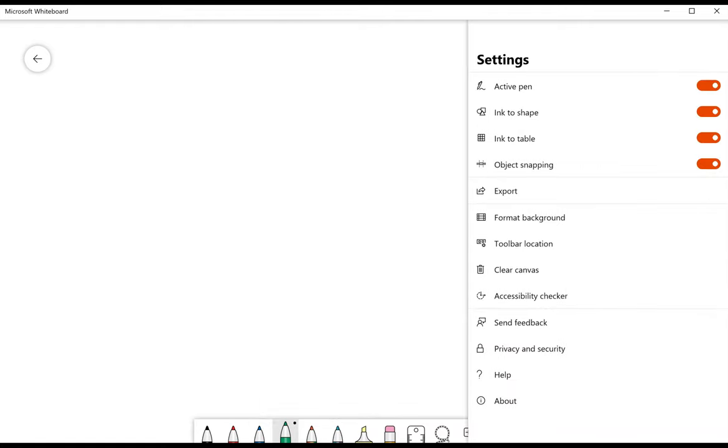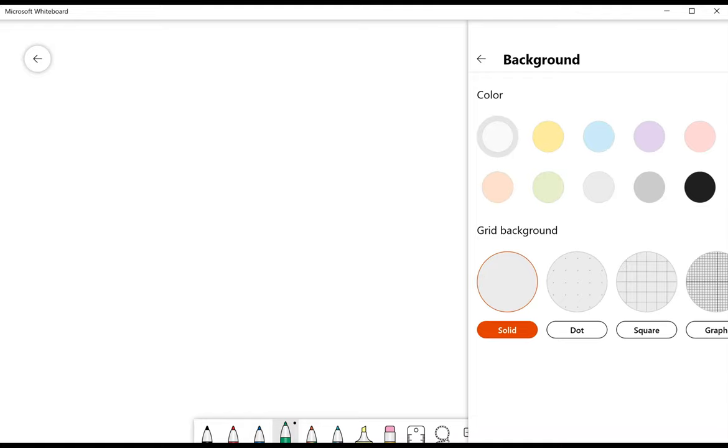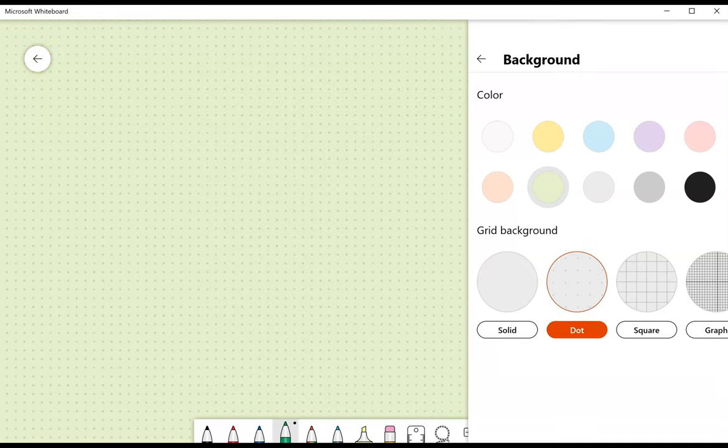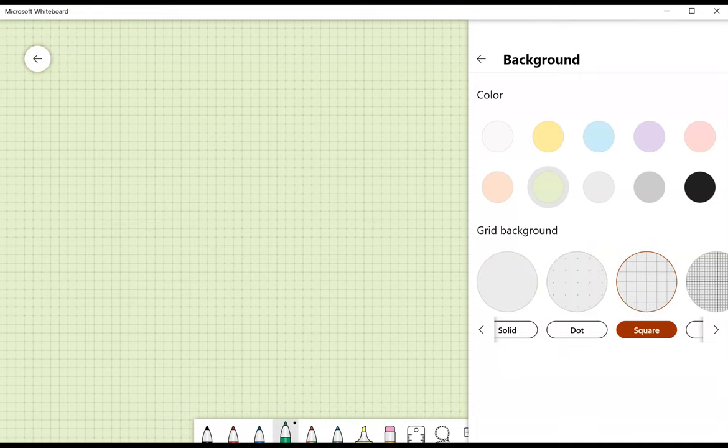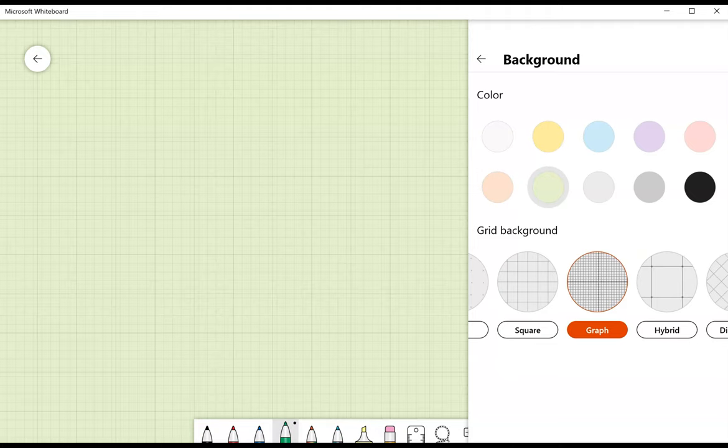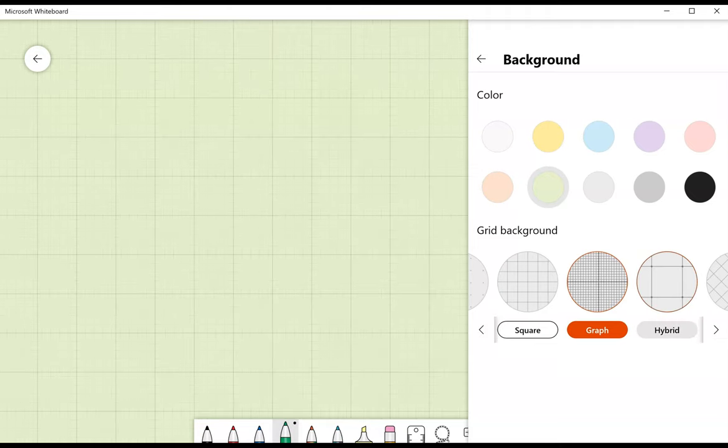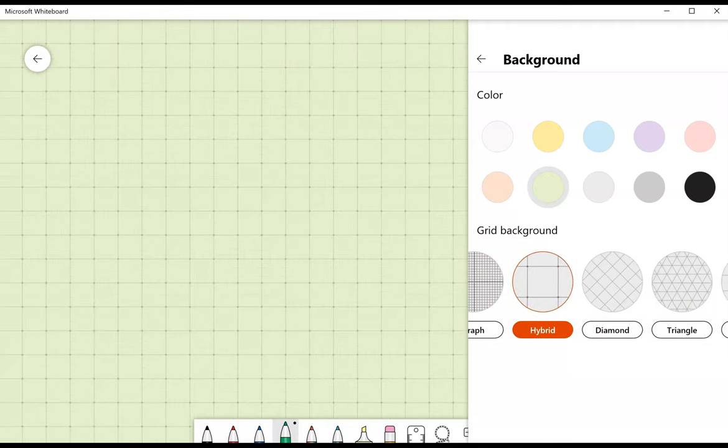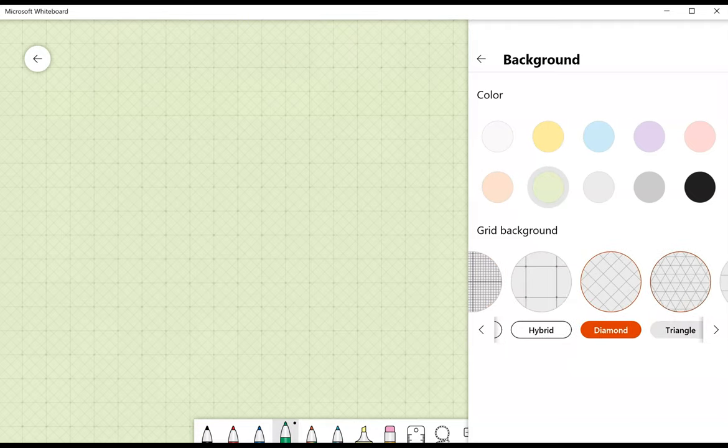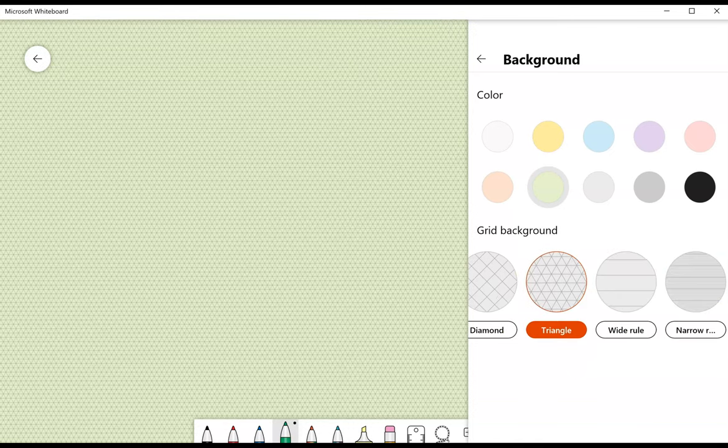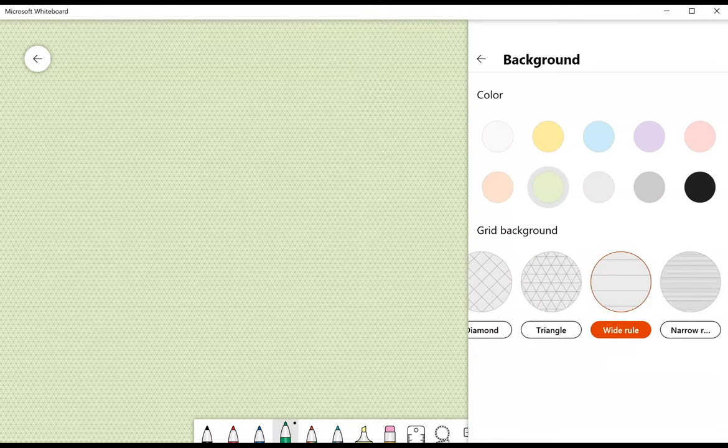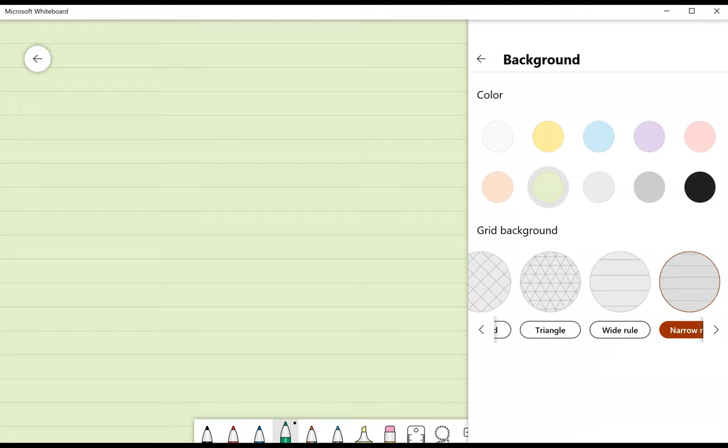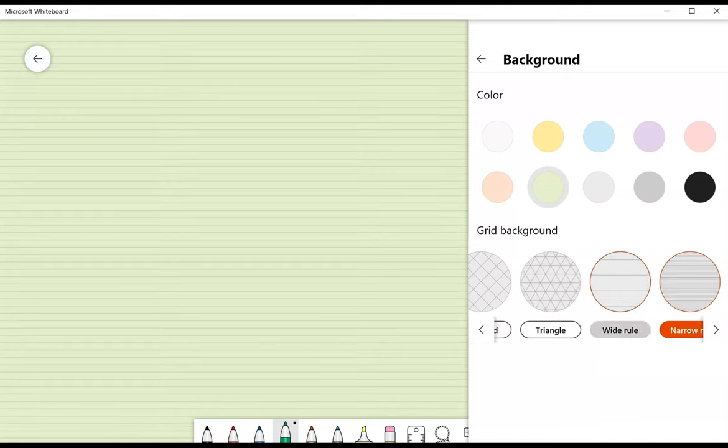They've also added object snapping. I can export. Format background is a tool I've used a lot. I can choose a color that may be easier on the eyes. I can also have it solid, dots, square, graph, hybrid, diamond, triangle, wide rule—great for handwriting practice for elementary—and narrow rule. Stick with wide rule.